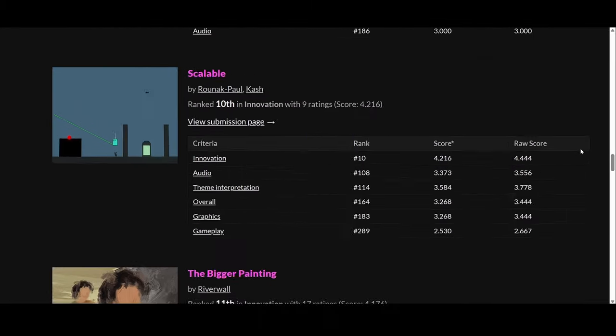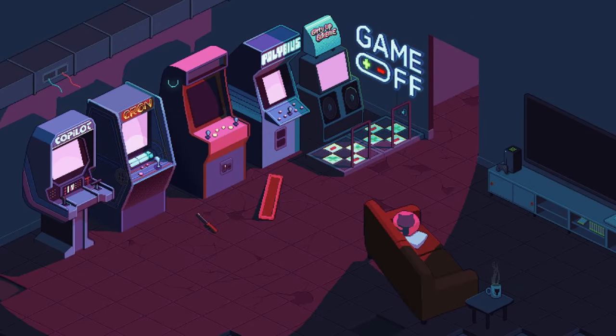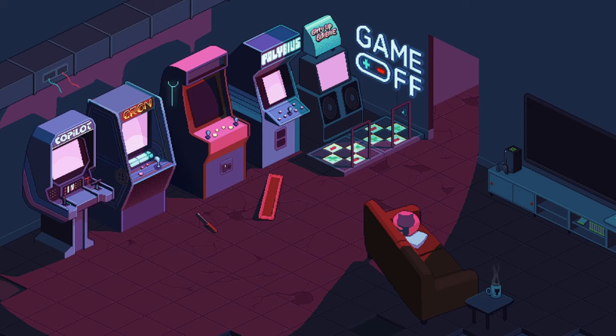We got 10th place in innovation at GitHub Game Jam 2023, and here is how we came up with the idea.